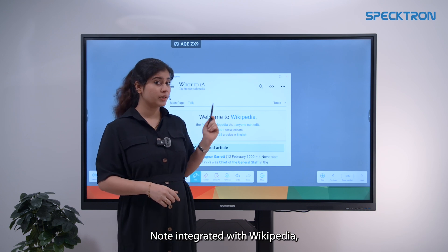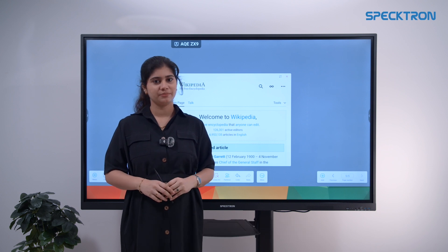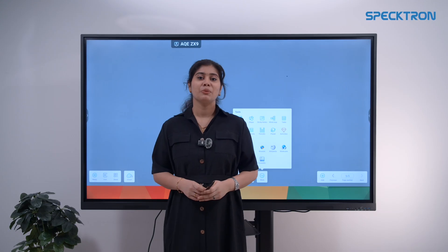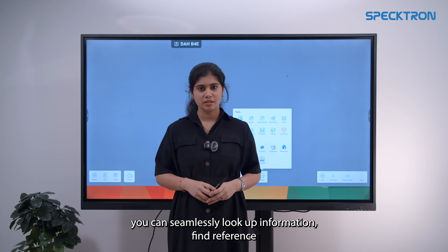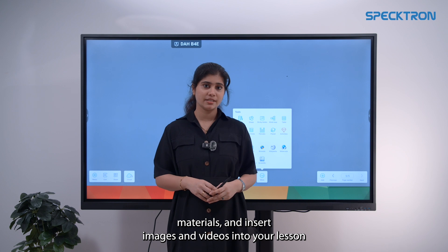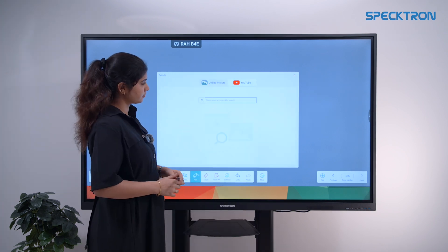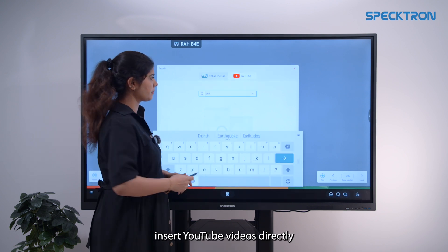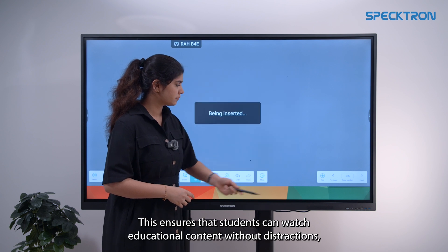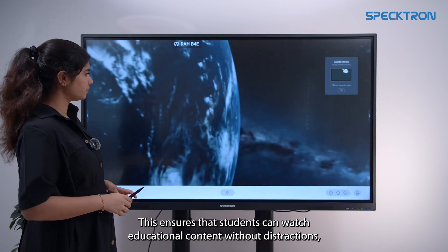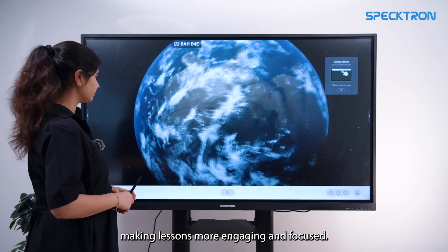Note is integrated with Wikipedia, allowing teachers to search and insert relevant information onto the whiteboard. With a built-in browser and search tool, you can seamlessly look up information, find reference materials and insert images and videos into your lessons. Insert YouTube videos directly onto the whiteboard, completely ad-free, ensuring students can watch educational content without distraction and making lessons more engaging and focused.